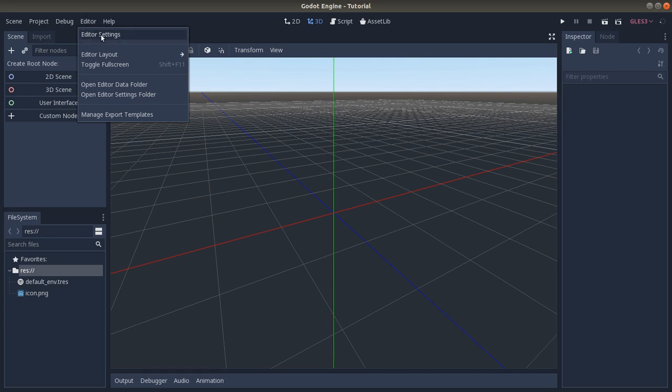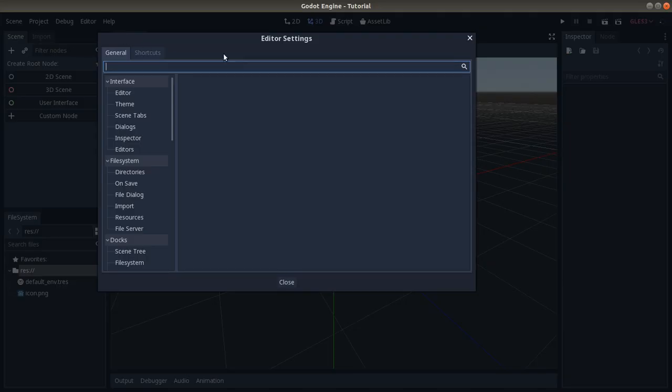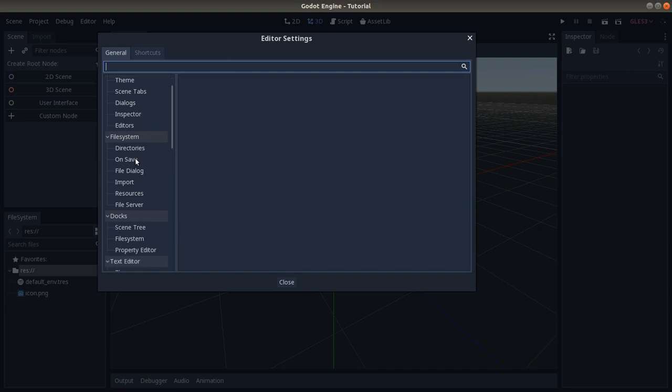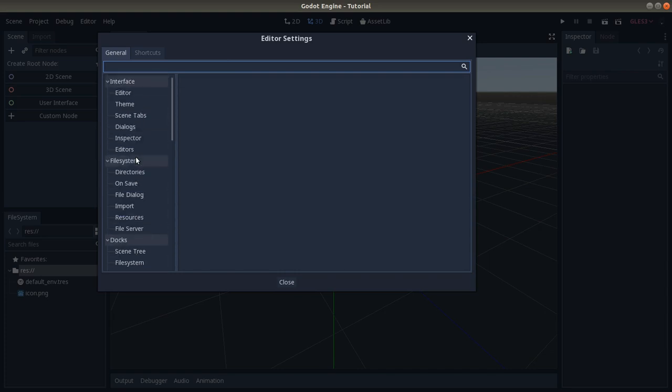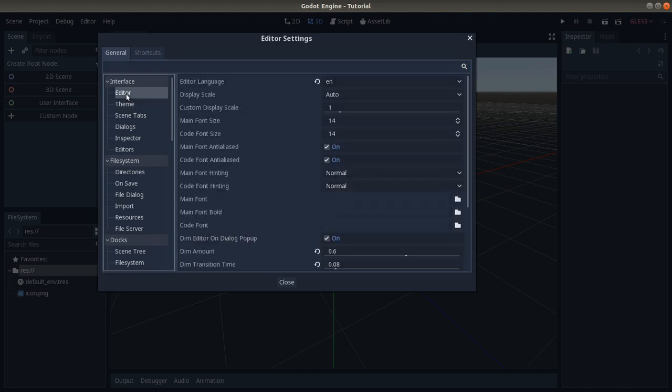If you have another language instead of English, these words might be different. In Editor Settings, there are lots of settings that we can change, but we really need the Interface section. So we are going to look here in the Interface, and we need the Editor section because we have to change something about the editor.